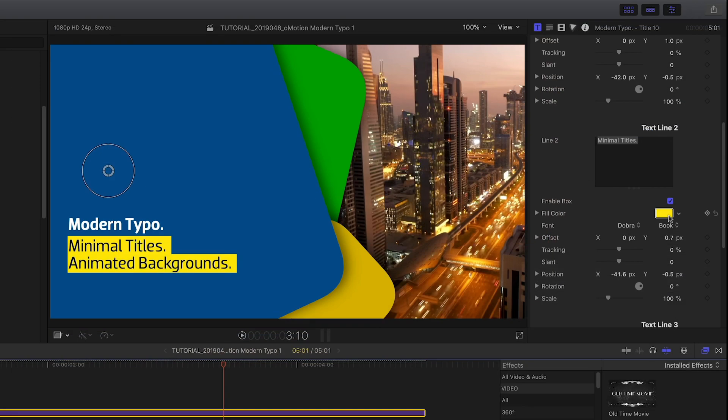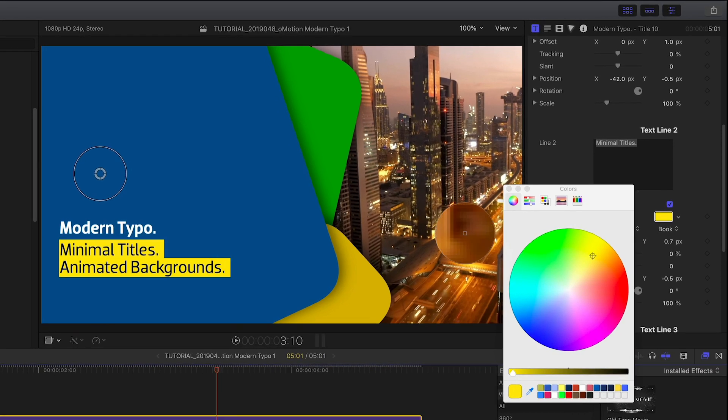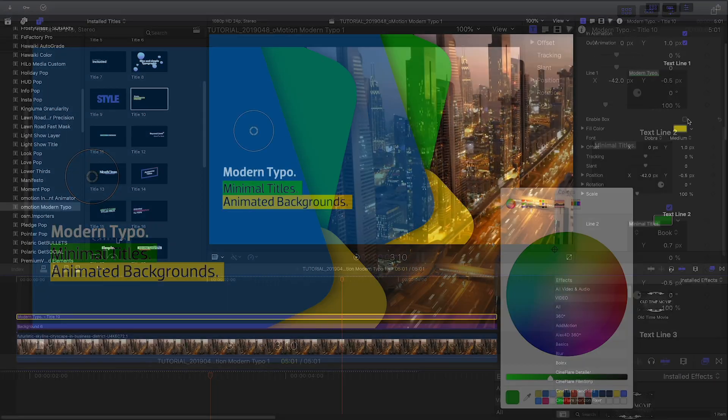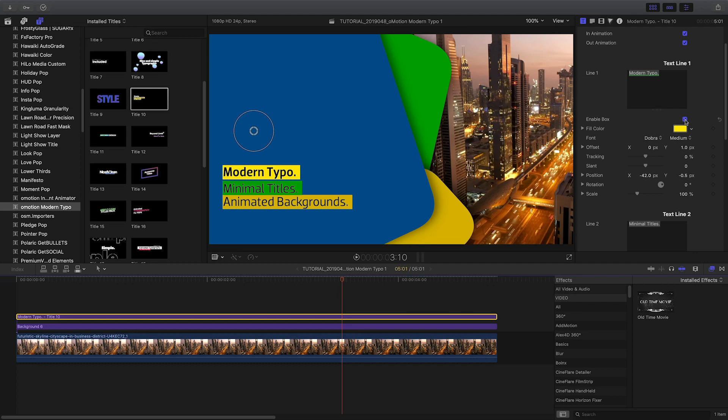I can change the color of the boxes under the second and third lines, and I can enable a box under the first line if I'd like.